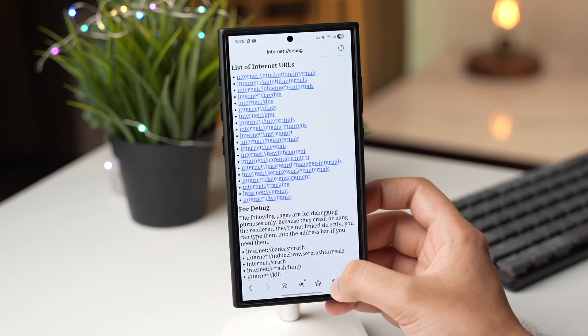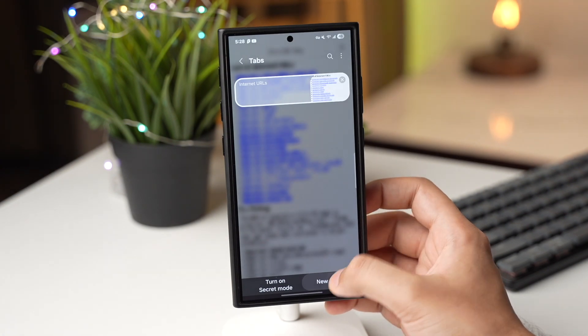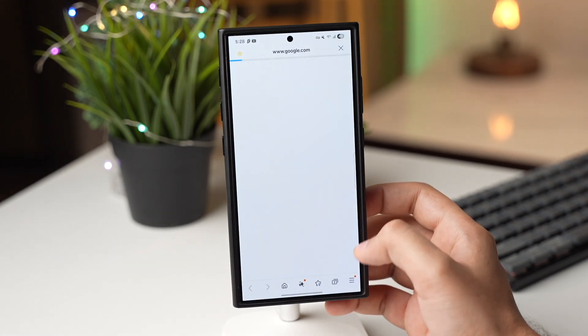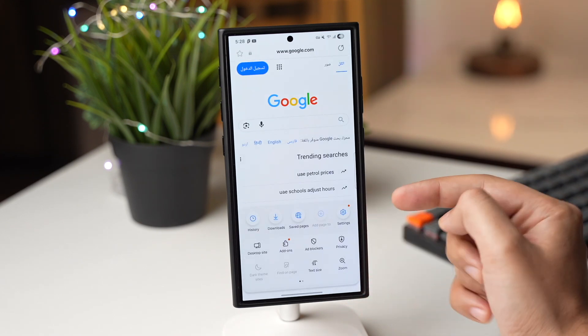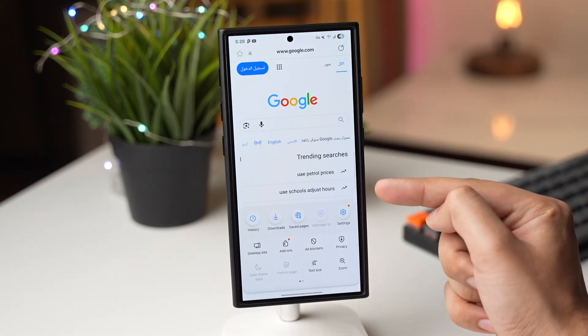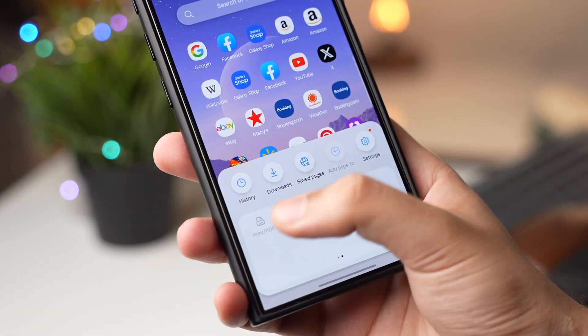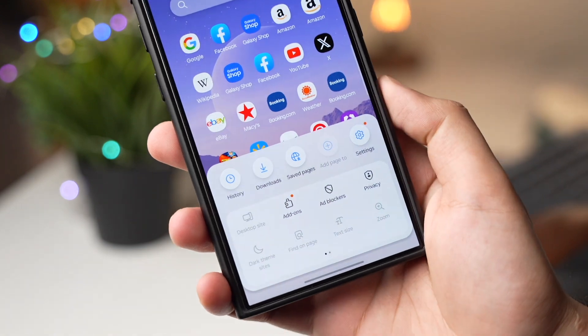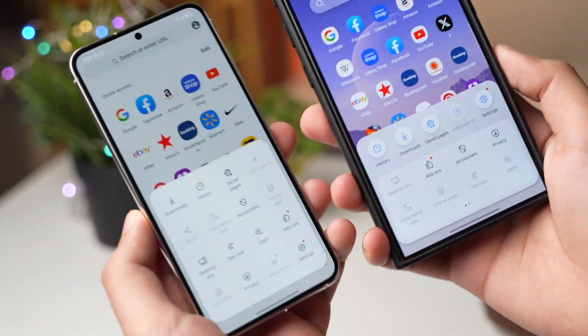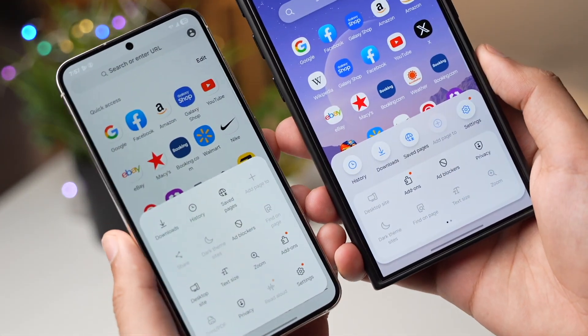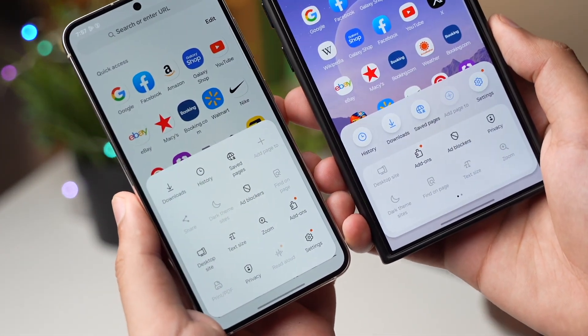Once again open Samsung Internet and you will see a pop-up that says 'Try Samsung Internet's new style.' Tap on Done and that's it. If you open a new tab, this is the new settings page of the Samsung Internet app.